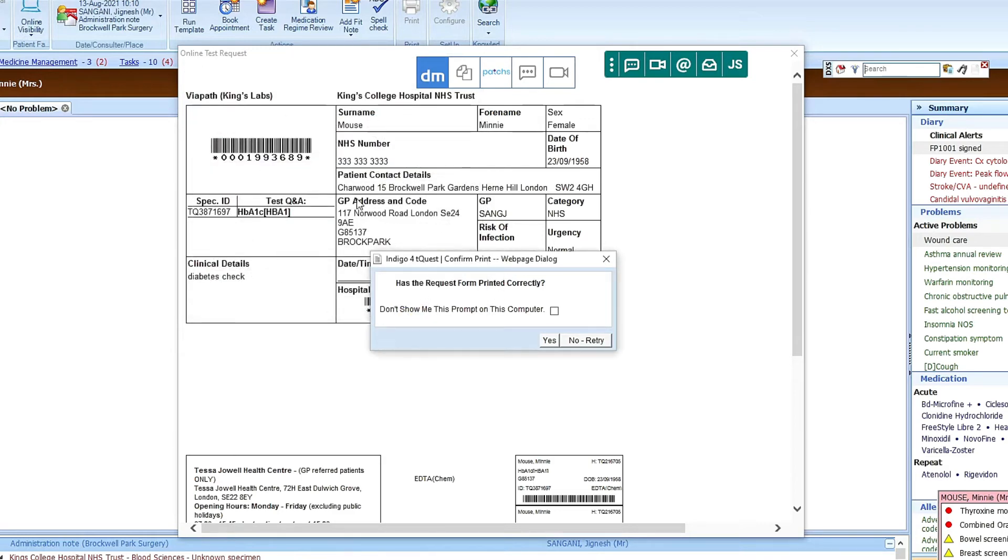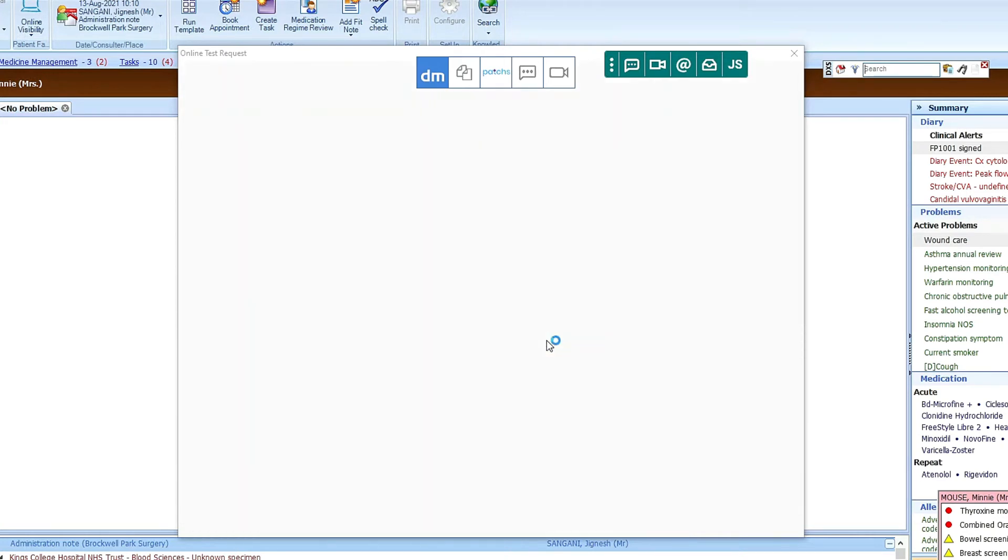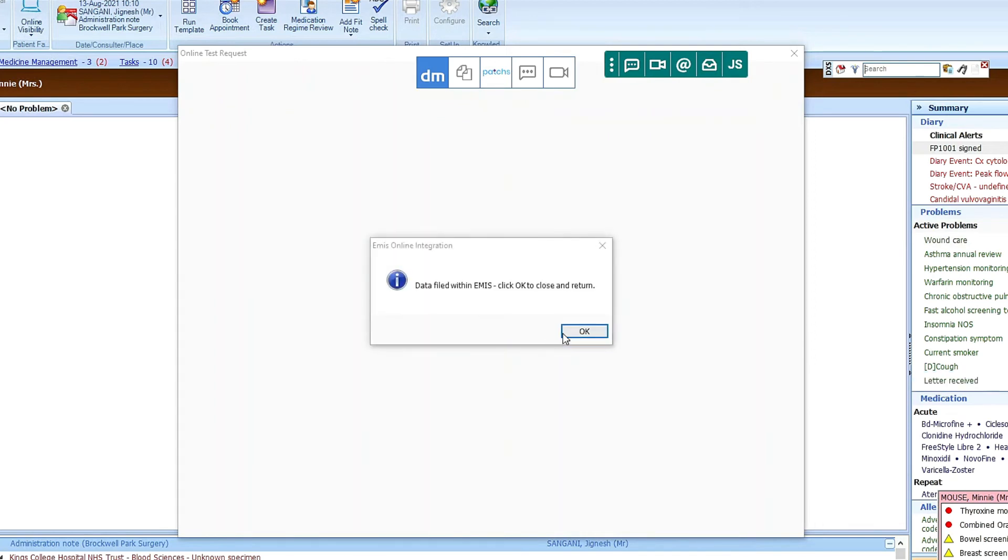But here it's set up the whole form and it's just asking if you want to now save it onto patient record. The answer is Yes. So we click on Yes. OK.